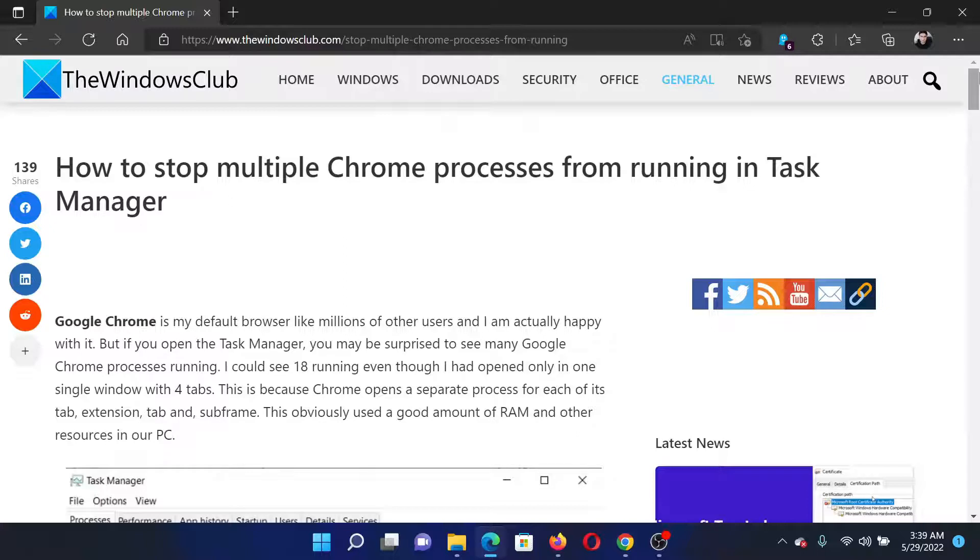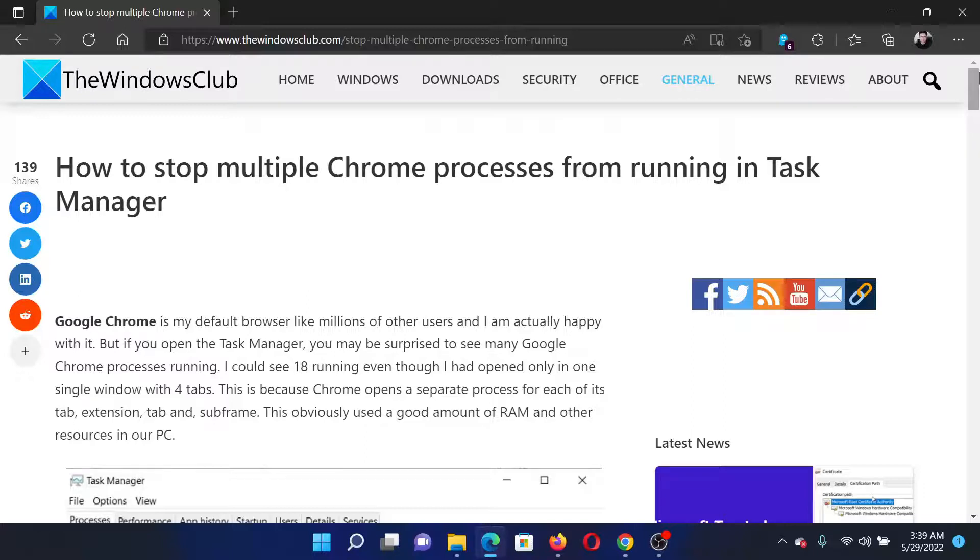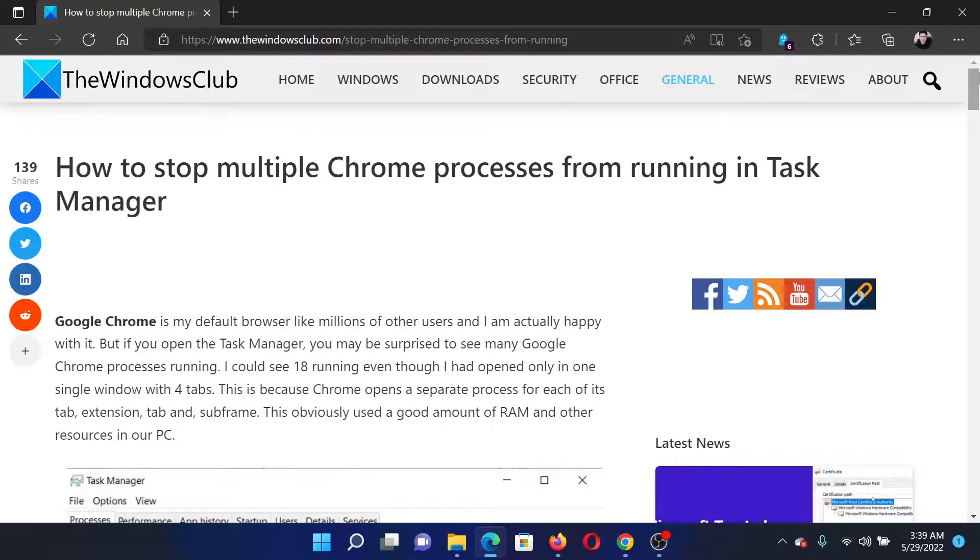If you have any doubts, please go to the original article on The Windows Club, scroll down to the comment section, and write your query. We will surely answer it. Do not forget to subscribe to the channel. Thank you for watching this video and have a nice day.